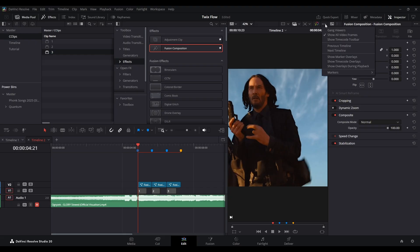Once you've applied Twix Flow to all scenes, let it render, and you're done. Here's the final result.